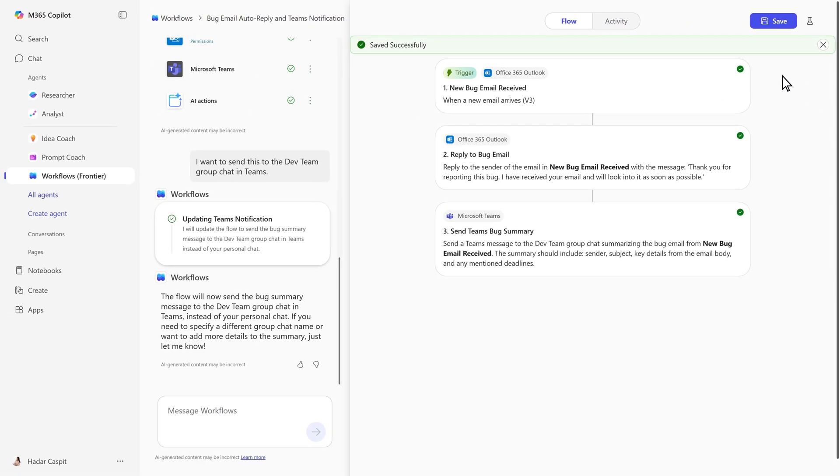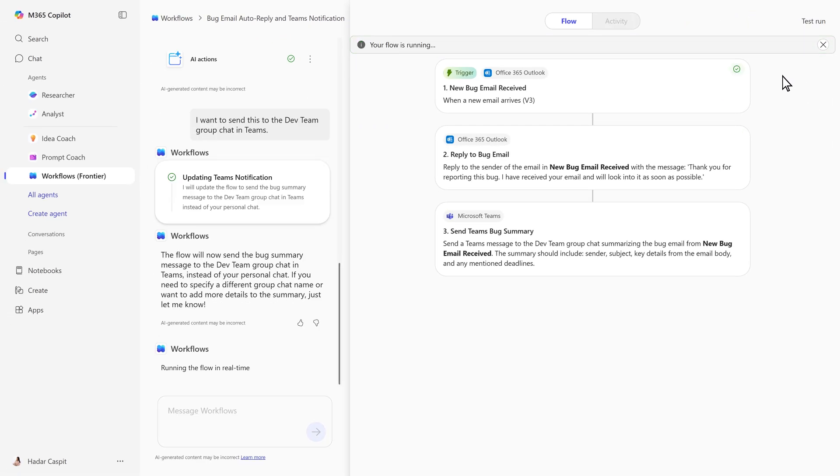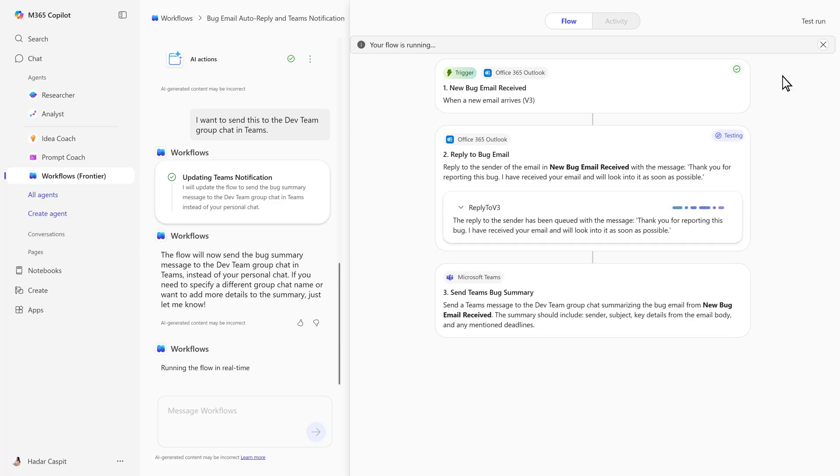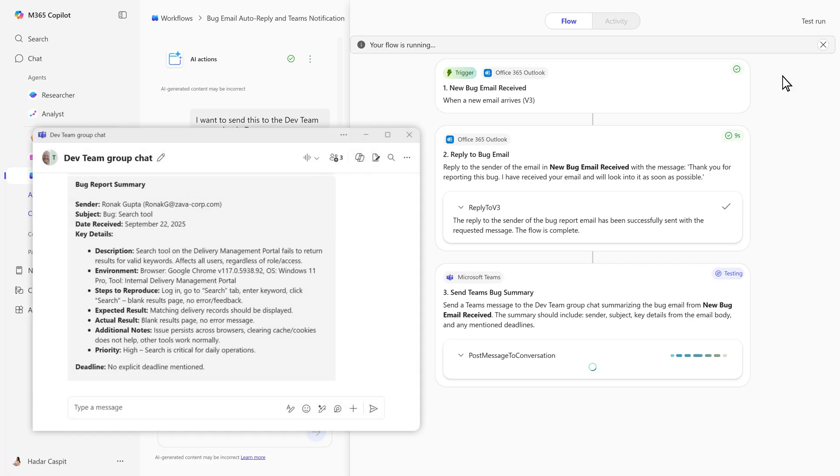In the test view, each step runs instantly, just as designed. The flow responds to any incoming email with the subject bug and notifies your dev team in Teams.